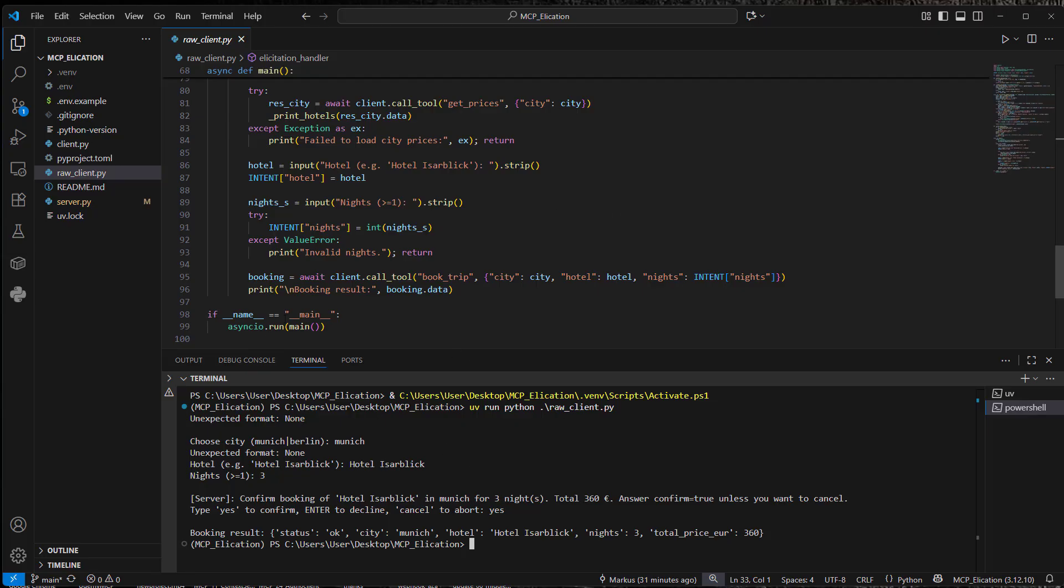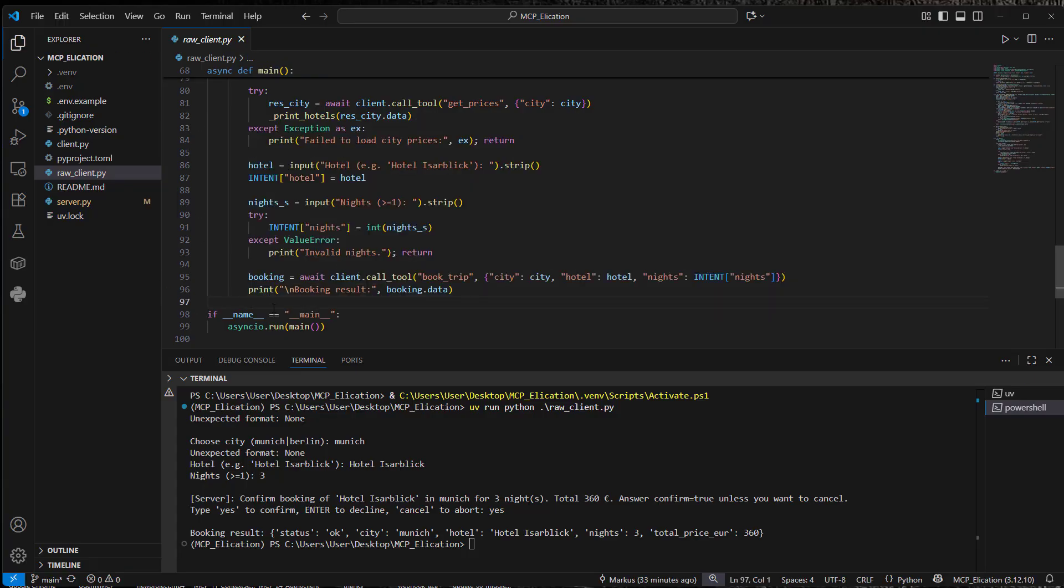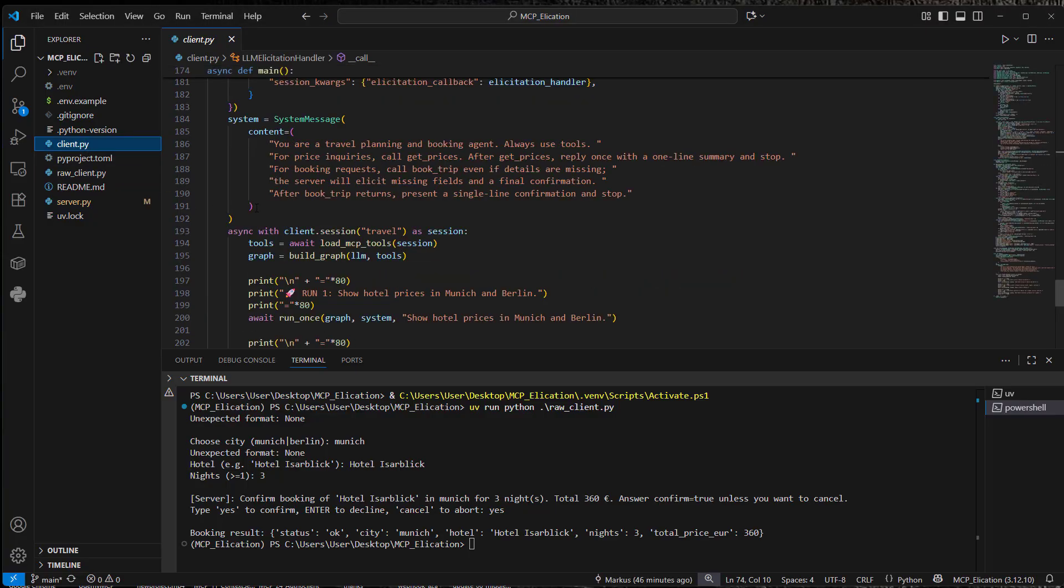But like I said, this is not very dynamic. Normally, I would say we need some kind of more intelligent elicitation handler that identifies the missing pieces. And perfect for that is, like most of the times nowadays, an LLM. So let's go to the client.py.